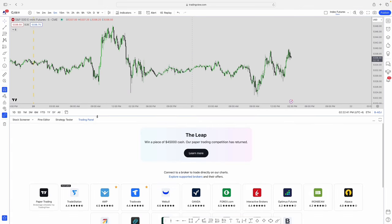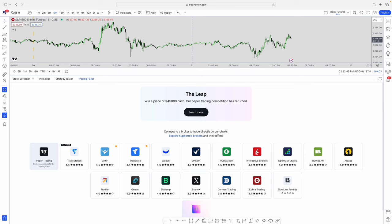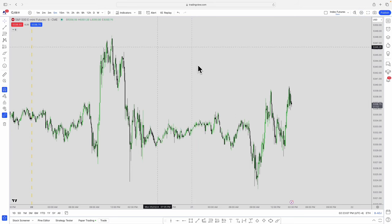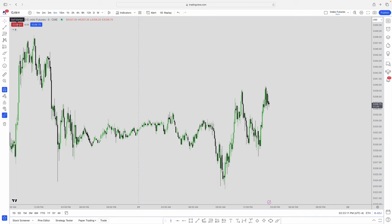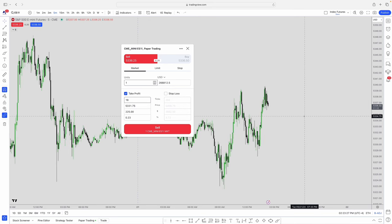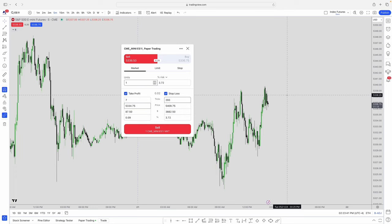I'm going to sign into paper trading — basically demo or fake-money trading — which allows you to practice on TradingView. It's a great feature; everyone should become profitable in paper trading before going into a live broker. With instant order placement toggled off, when you hit Sell a window pops up where you can place all your numbers — take profit, stop loss. For example, take profit at 5334.75 and stop loss at 5338.25.